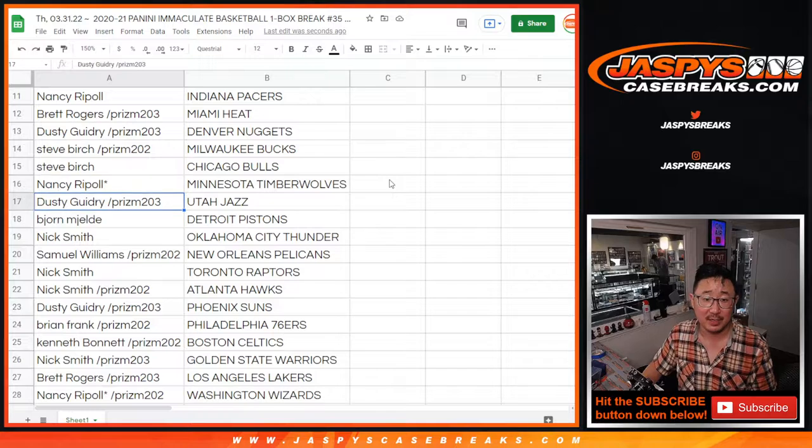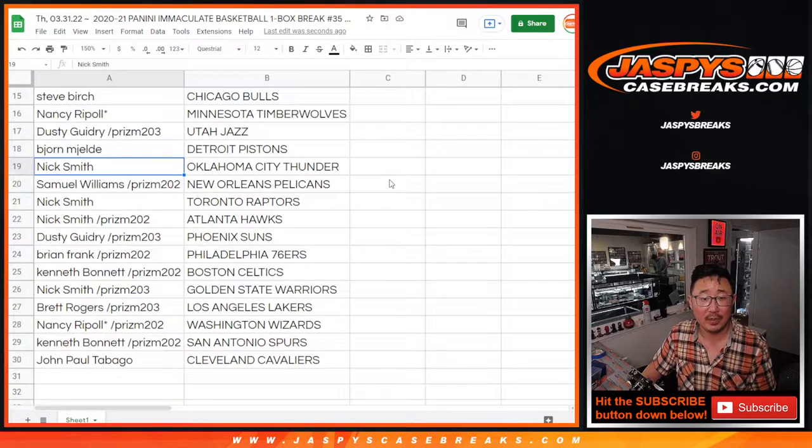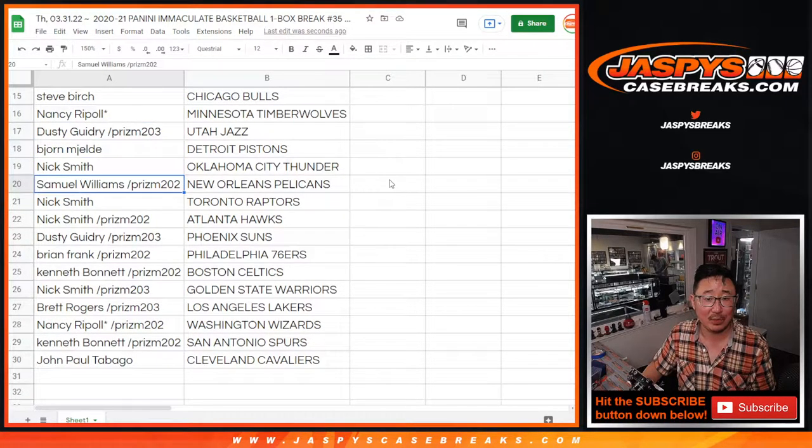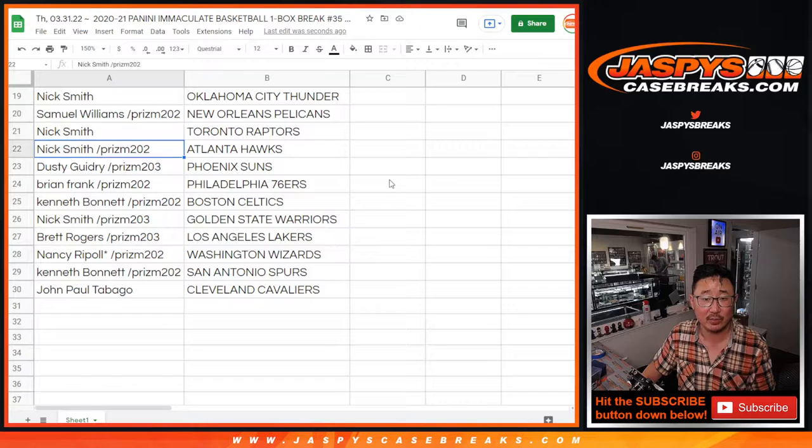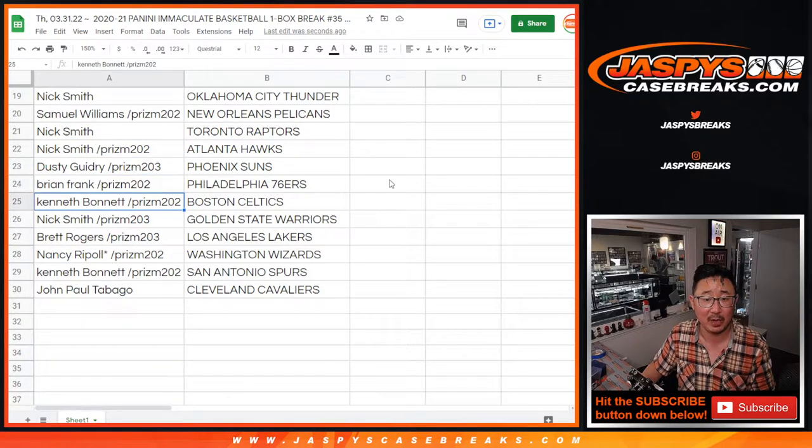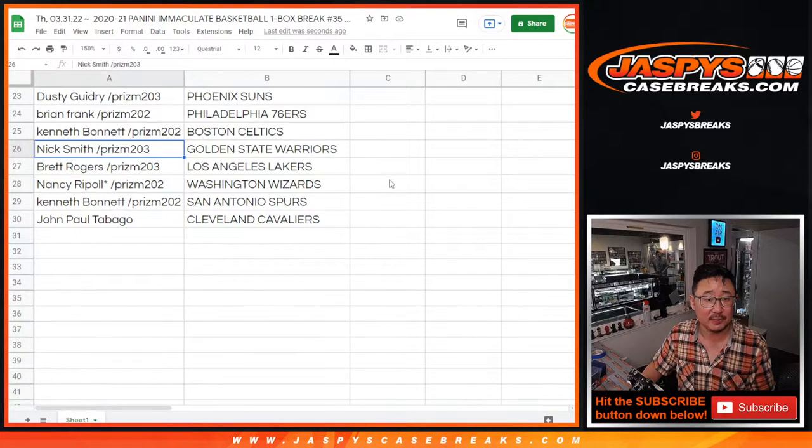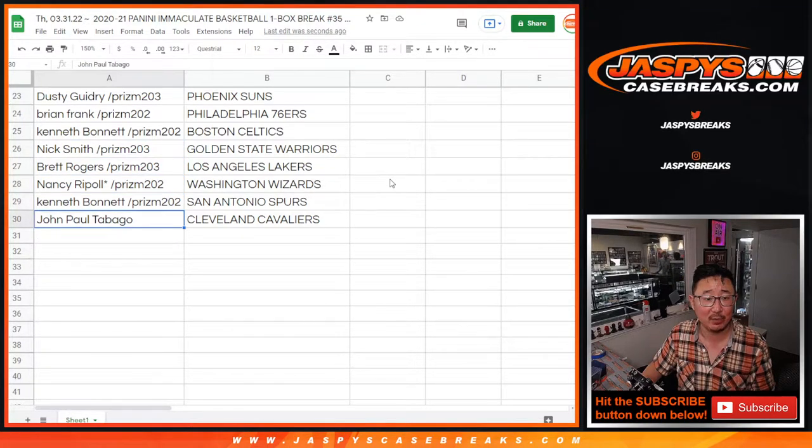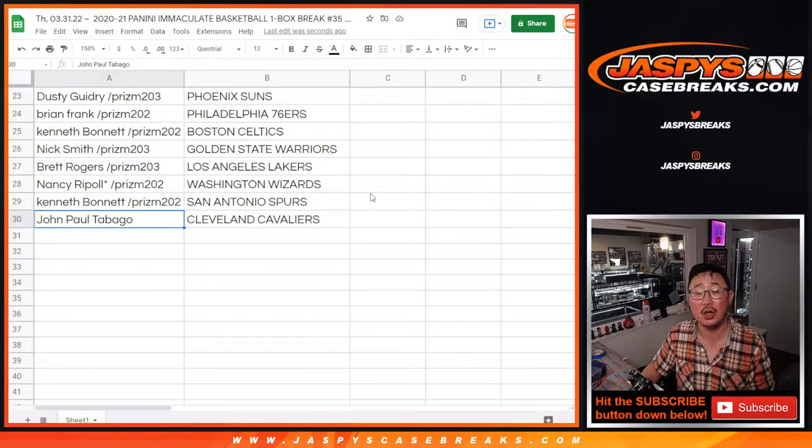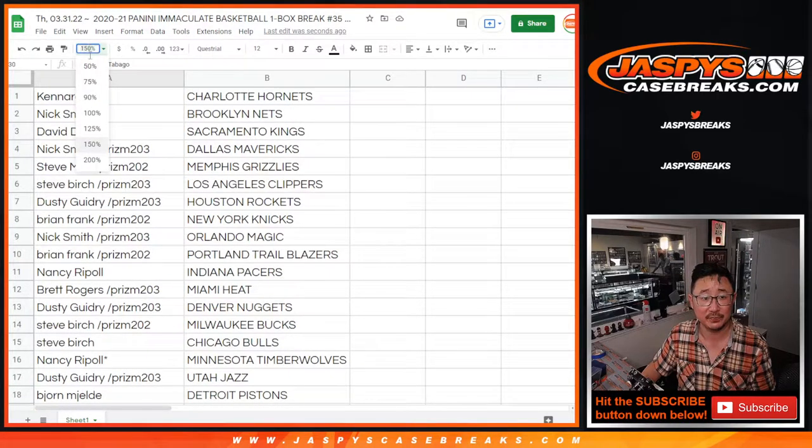Nancy, you've got the Timberwolves. Dusty with the Jazz. Bjorn with the Pistons. Nick with the Thunder. Samuel with the Pelicans. Nick with the Raptors and Hawks. Dusty with the Suns. Brian with the Sixers. Kenneth with the Celtics. Nick with the Warriors. Brett with my Lakers. Nancy with the Wizards. Ken with the Spurs. John with the Cleveland Cavaliers.